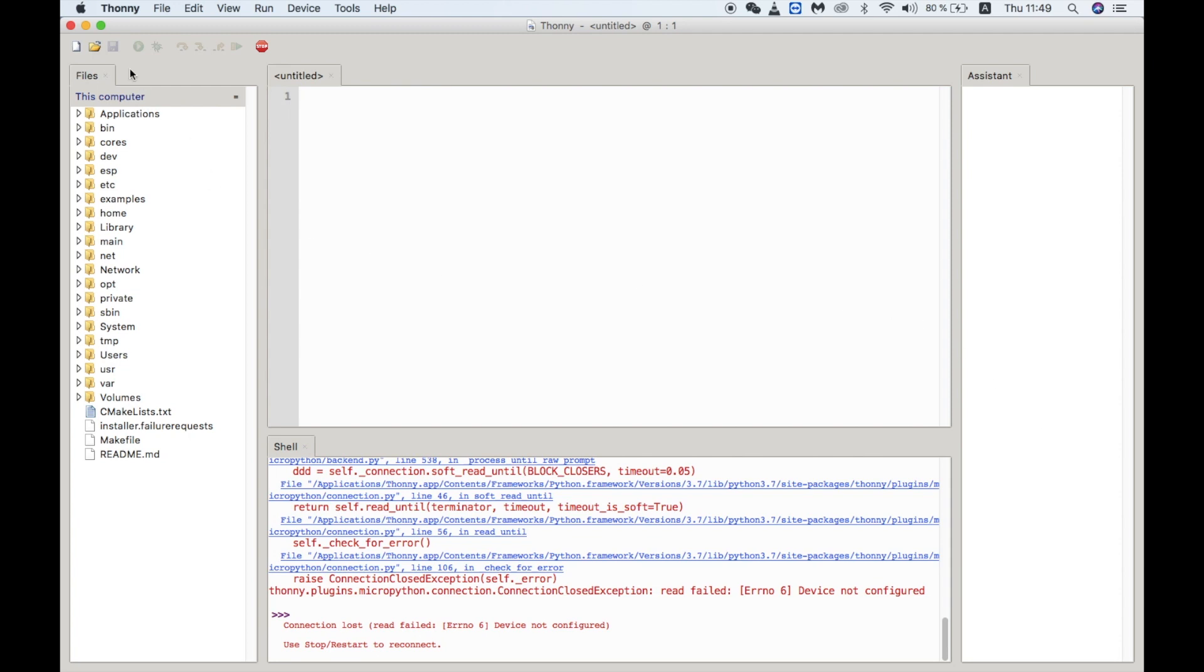On the right hand side we have a big window to create our Python scripts. And below that is the REPL. If you're not familiar with the REPL it stands for Read Evaluate Print Loop. I've done various videos on it in the past, which you can go check out if you want to know more.